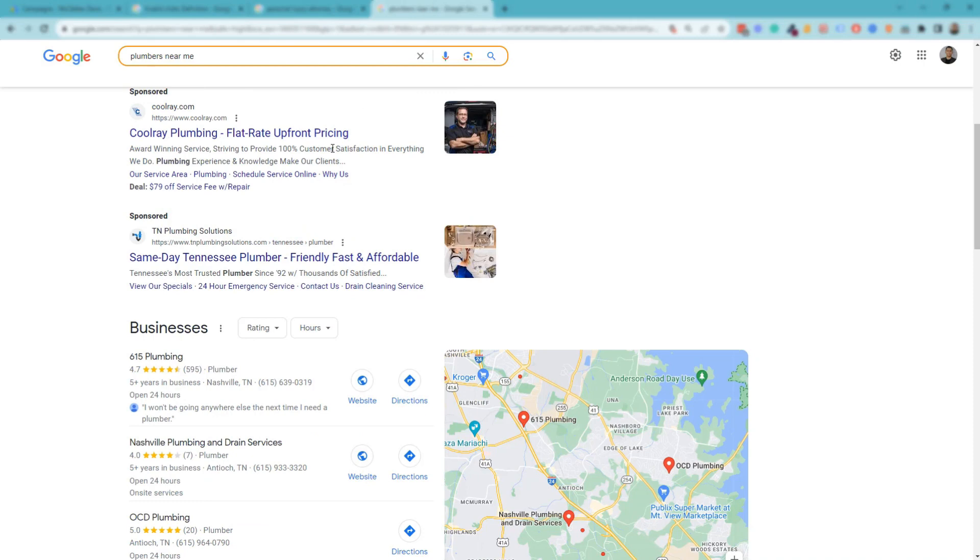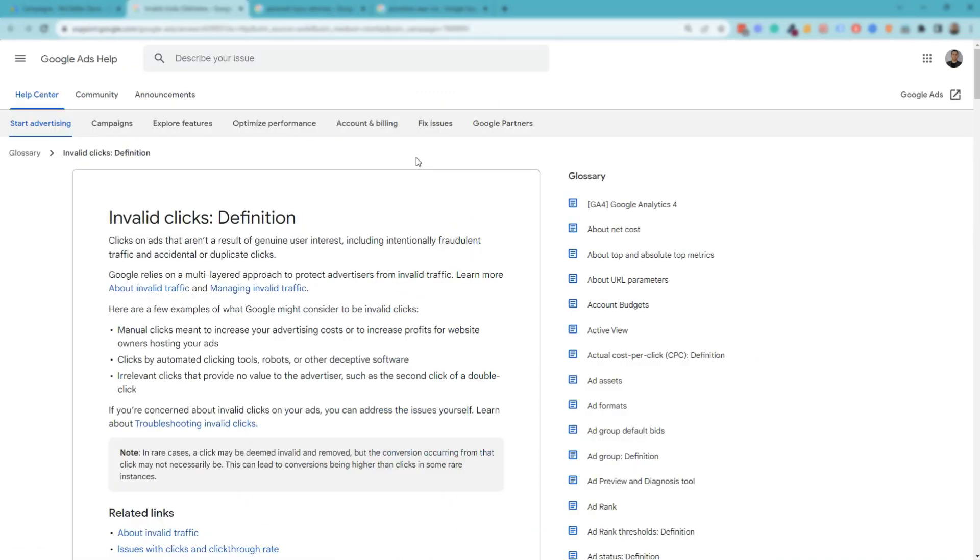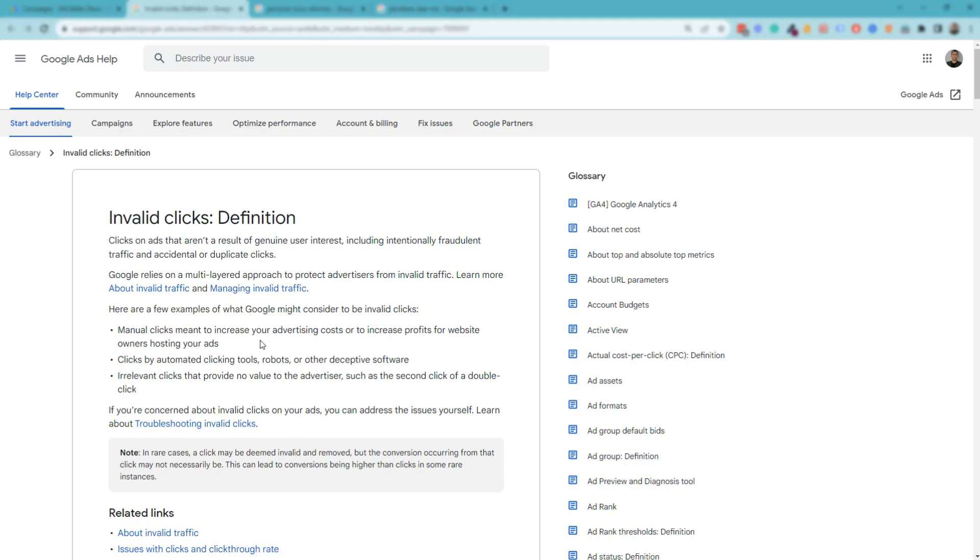So what are invalid clicks? Here's the definition by Google: it's clicks on ads that aren't results of genuine interest, including intentional fraudulent traffic and accidental or duplicate clicks. Here are some examples: manual clicks meant to increase your advertising costs, clicks by automated clicking tools such as robots or deceptive software, and irrelevant clicks that provide no value to the advertiser.